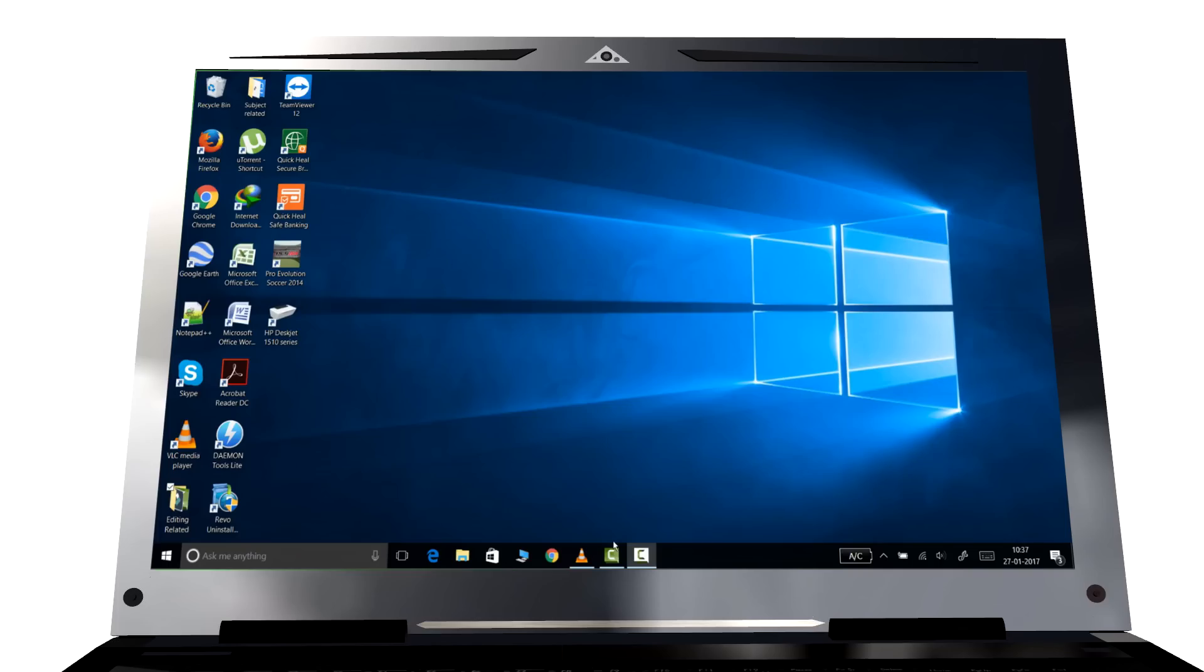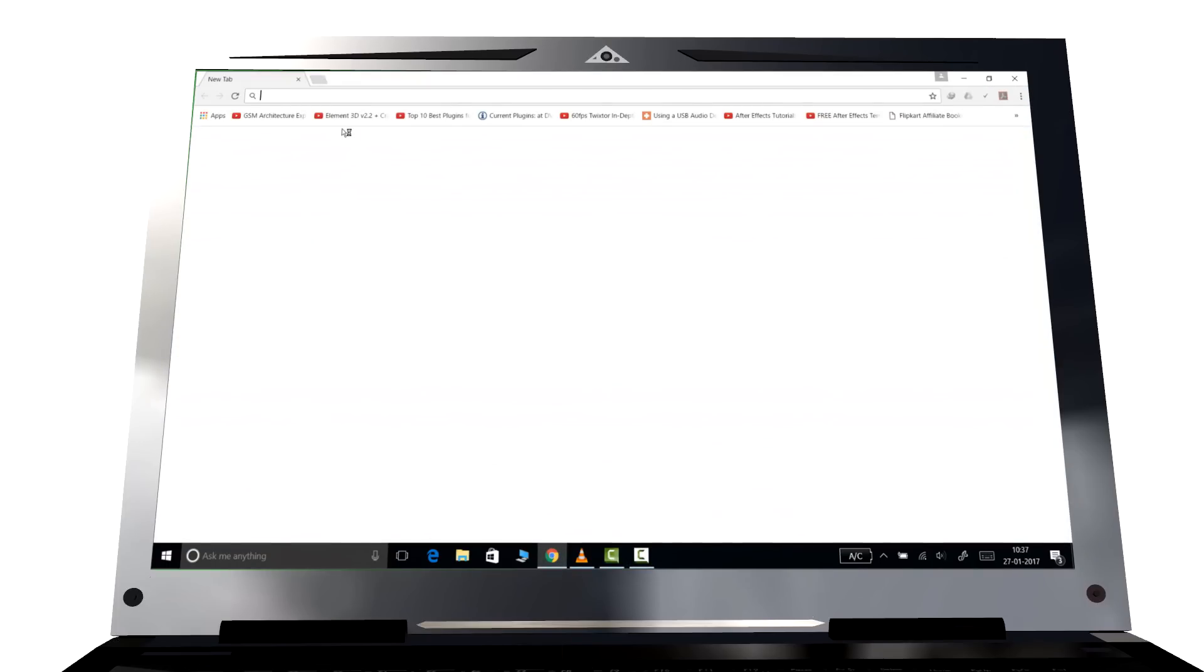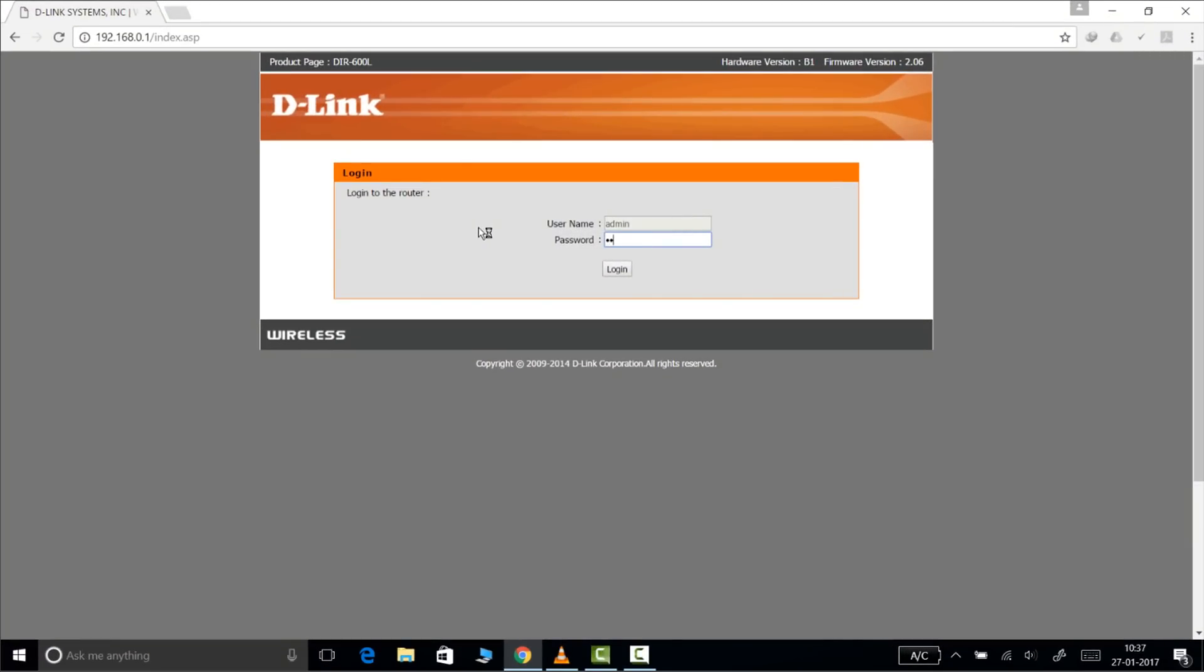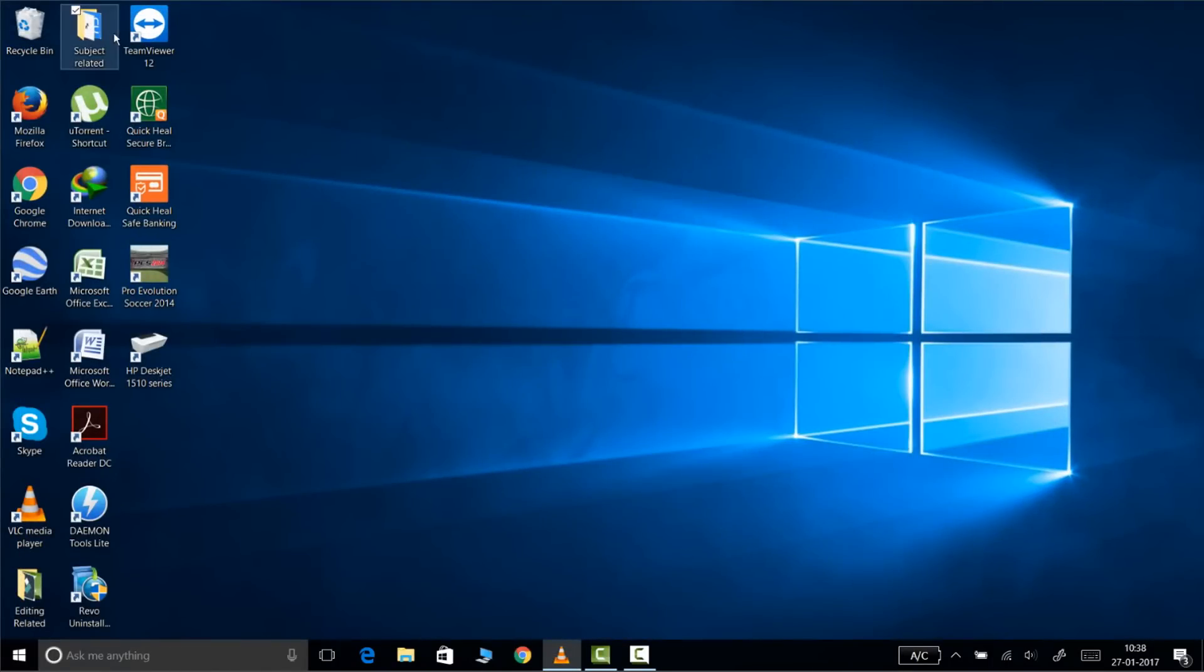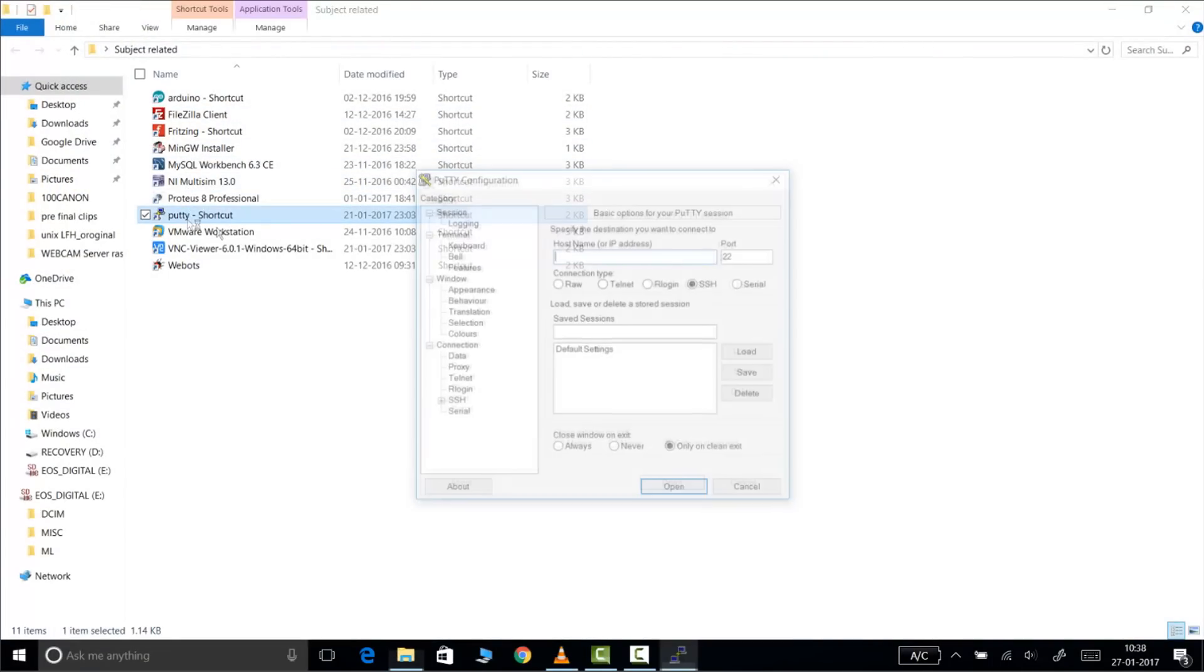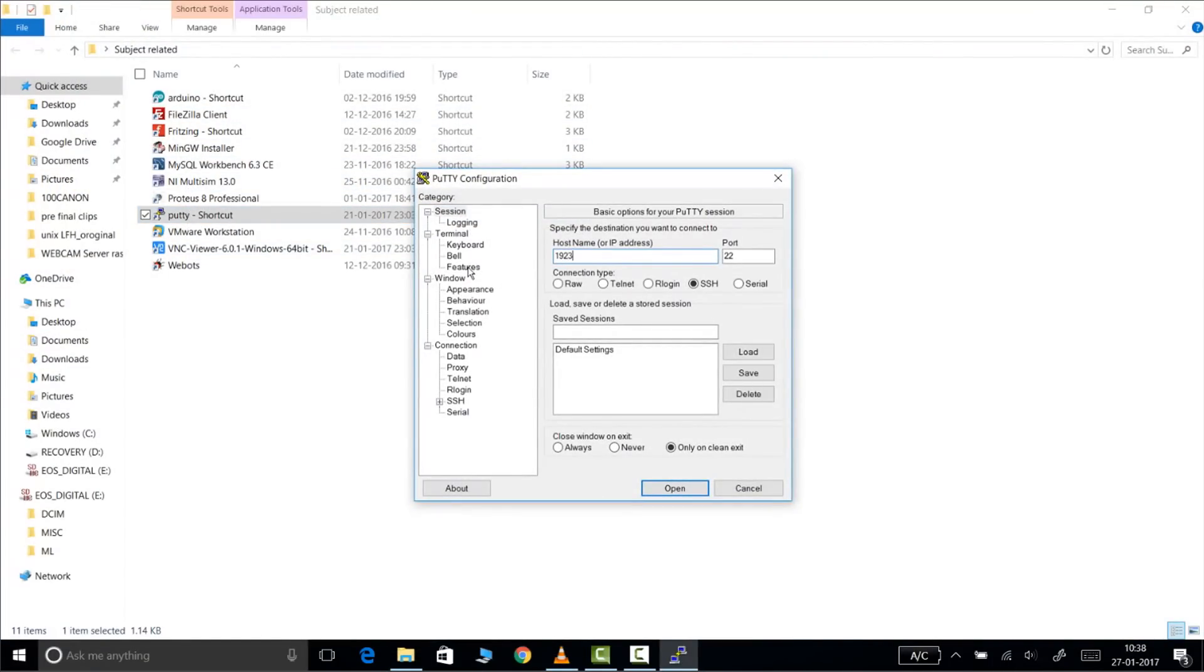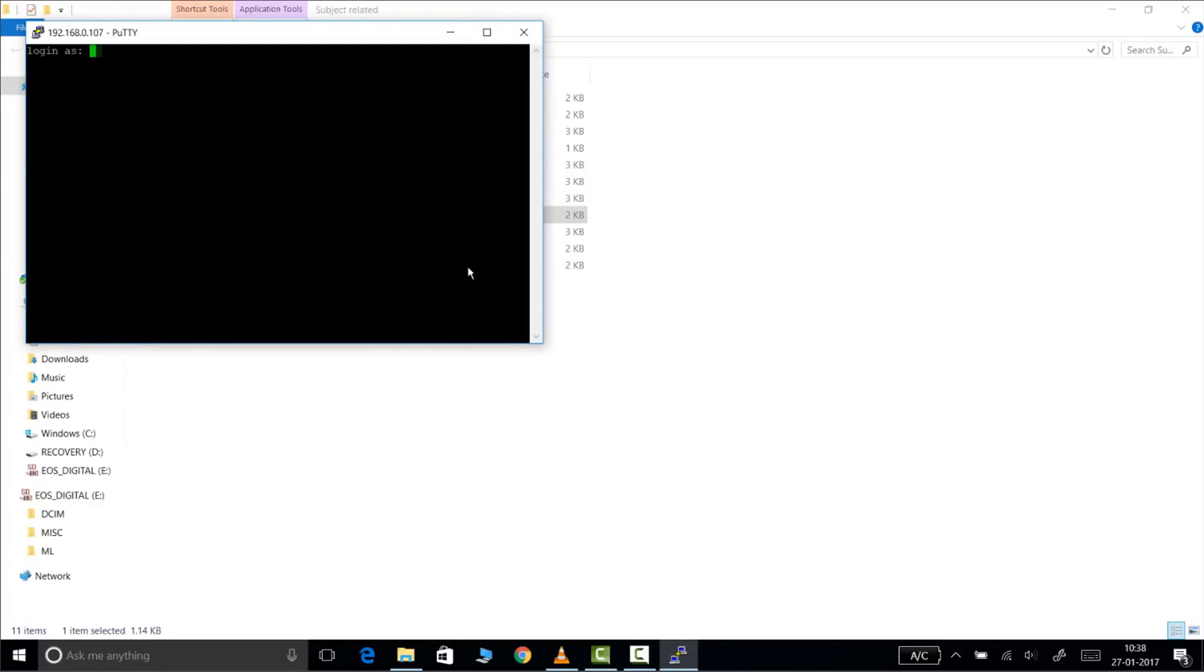Now make sure the laptop is in the same network as your Raspberry Pi and open your browser. Go to your router settings page by the IP address that is written on your router and find the IP address of your Raspberry Pi that is connected by the LAN cable. For me it is 192.168.0.107 you can see here. Open PuTTY and connect to the Pi via the IP address 192.168.0.107.